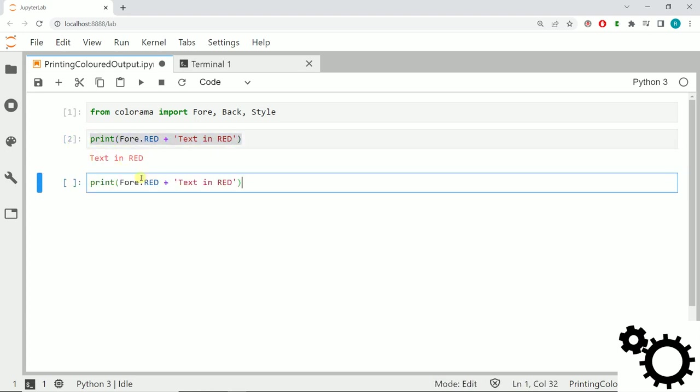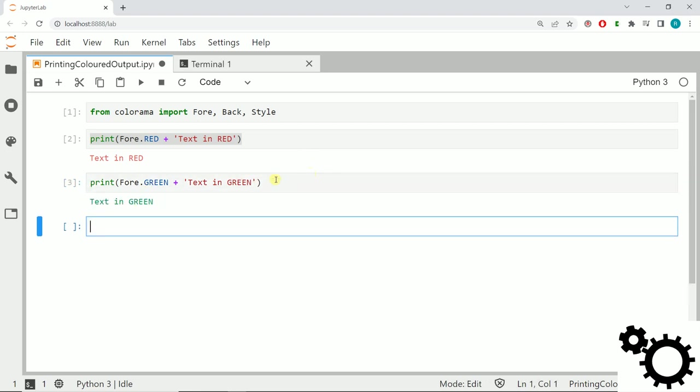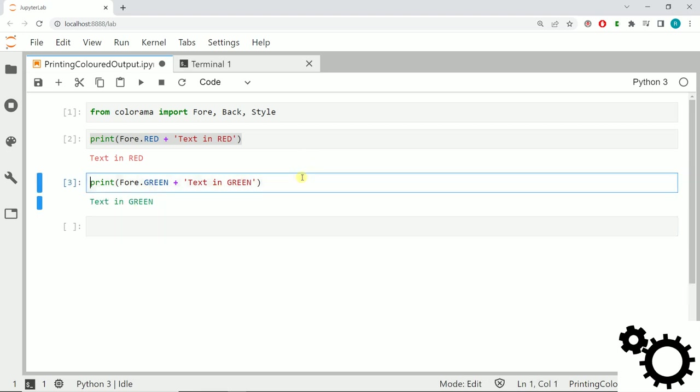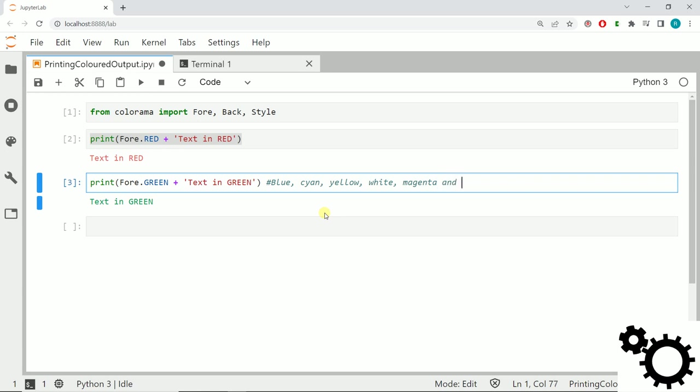We can do the same with other colors. We can try green, and if we enter it you have the text in green. You can use this function with also the colors blue, cyan, yellow, white, magenta, and black.